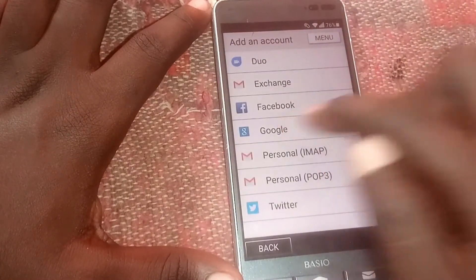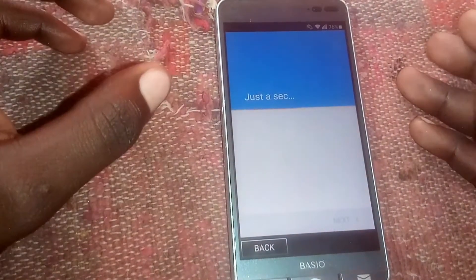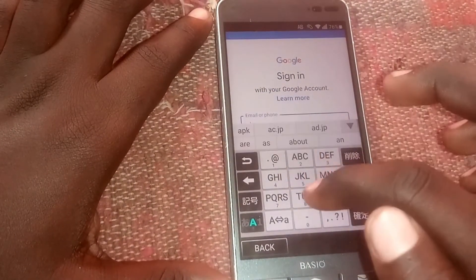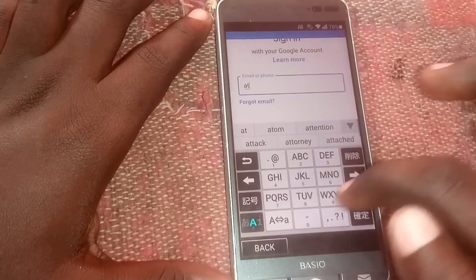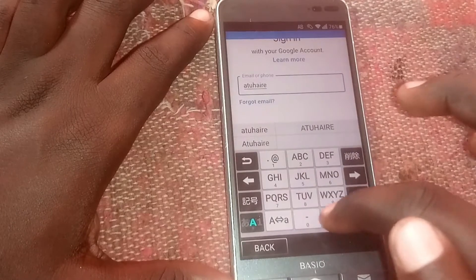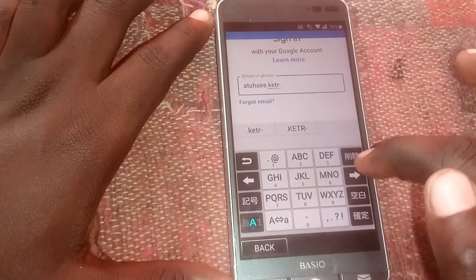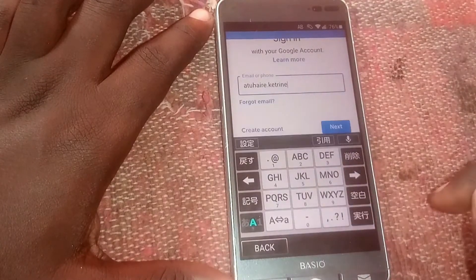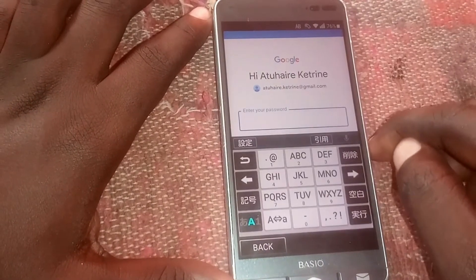Click 'Add Account,' then click on 'Google.' Now you're going to sign in with a valid Gmail address. I'm going to use mine. Then click 'Go.' For the password, let me pause the video.